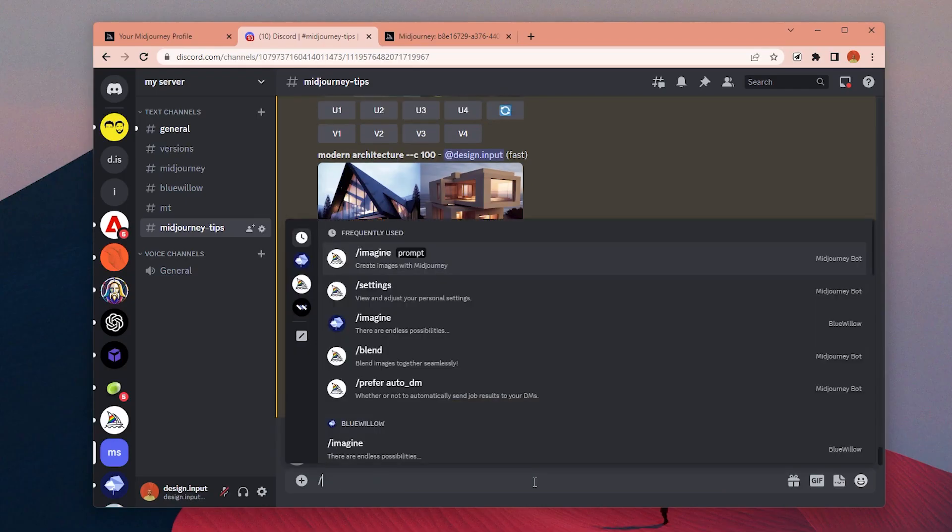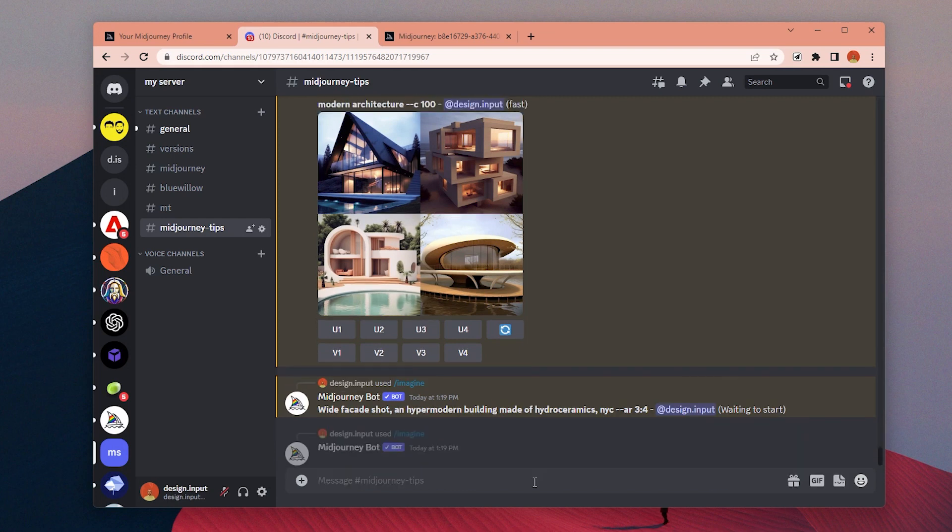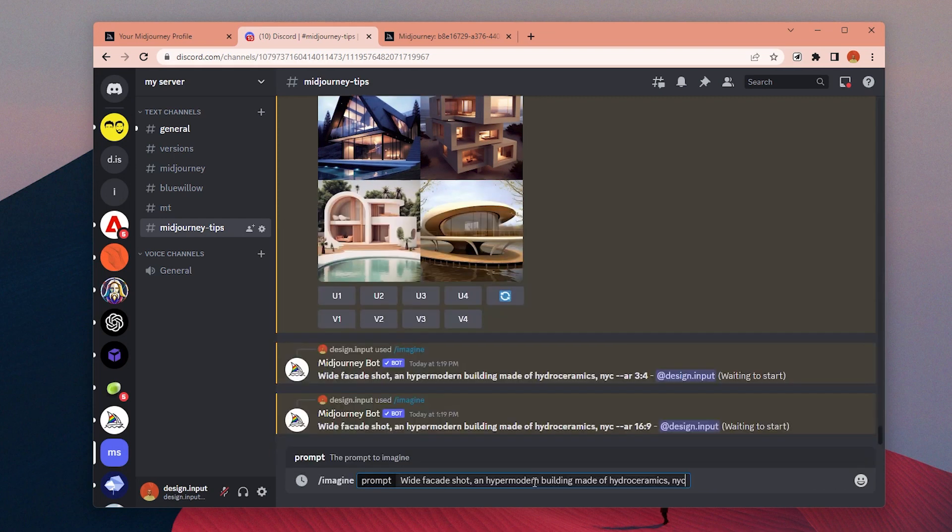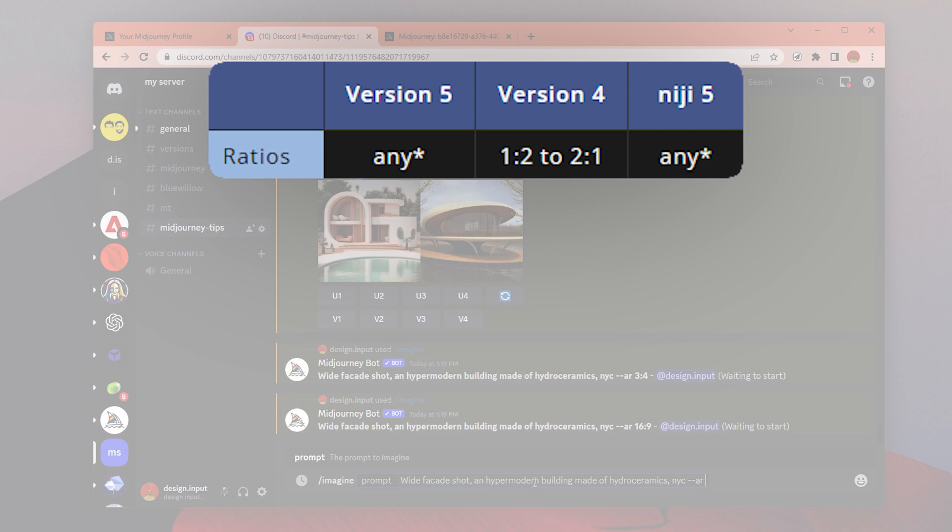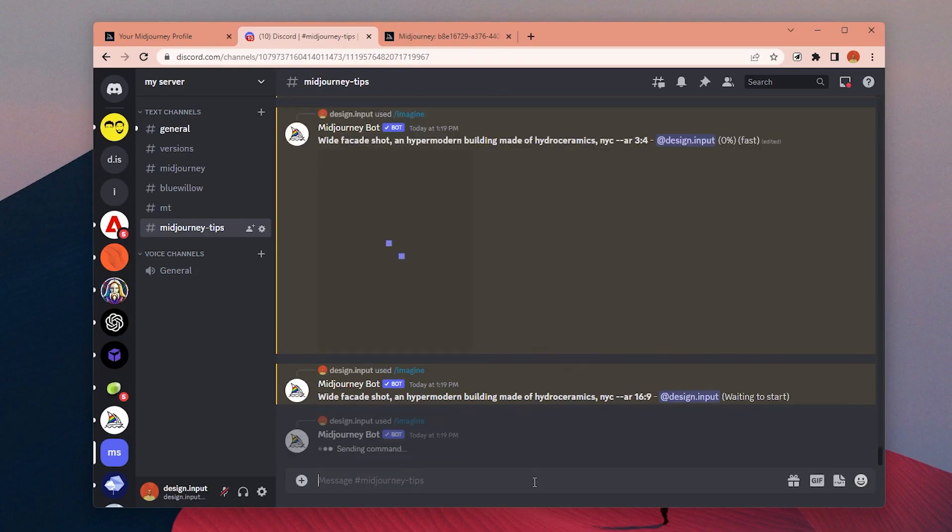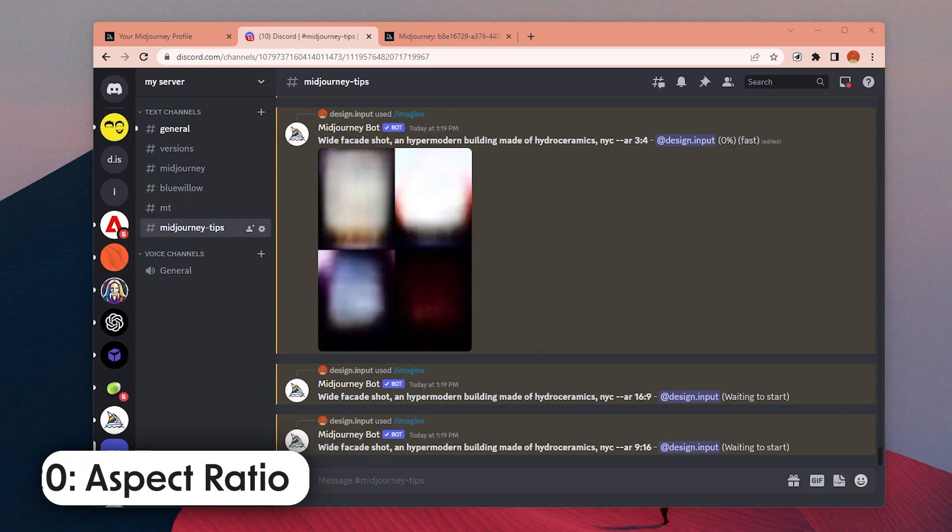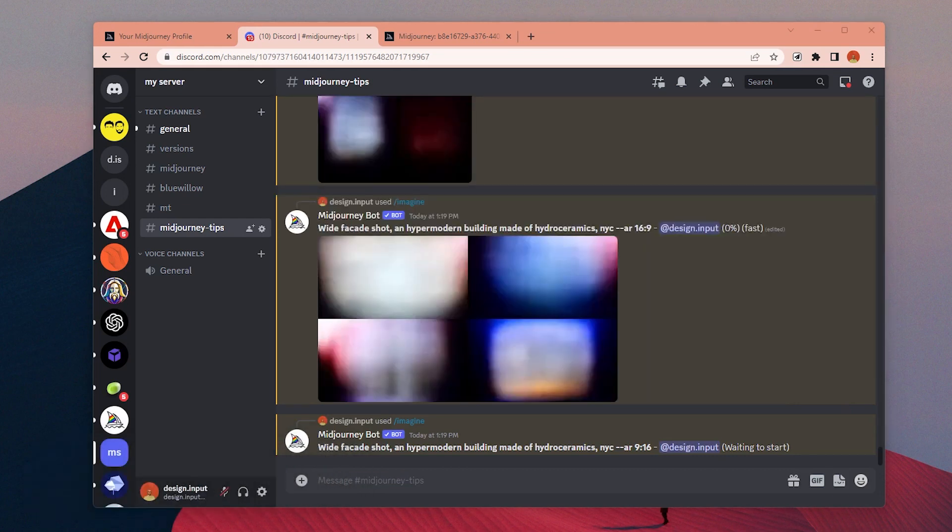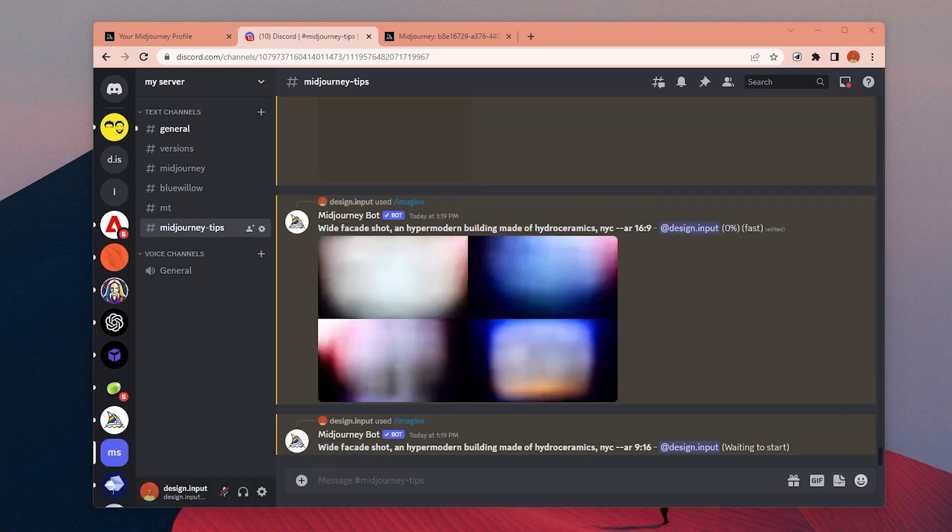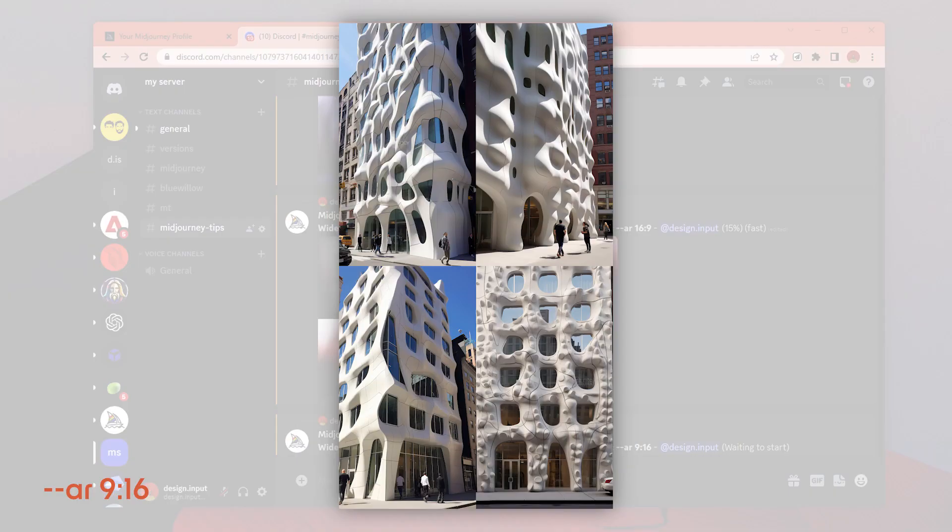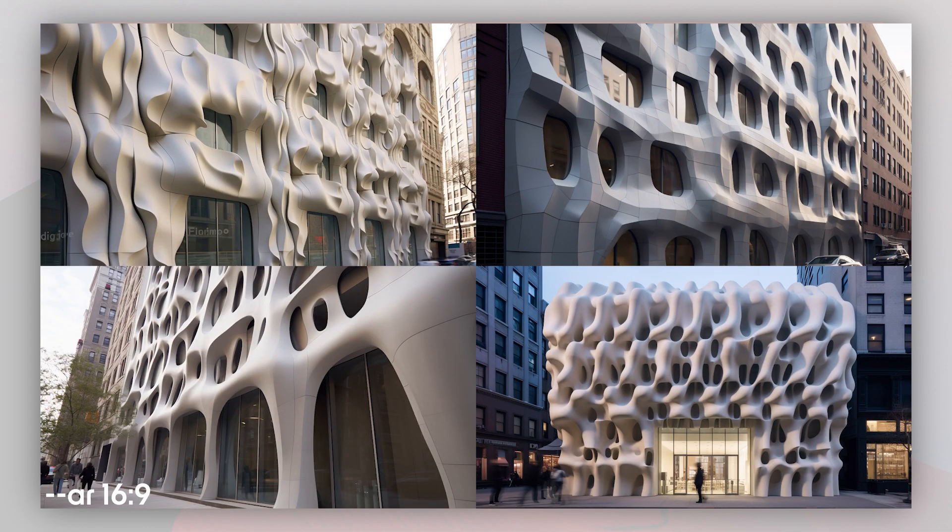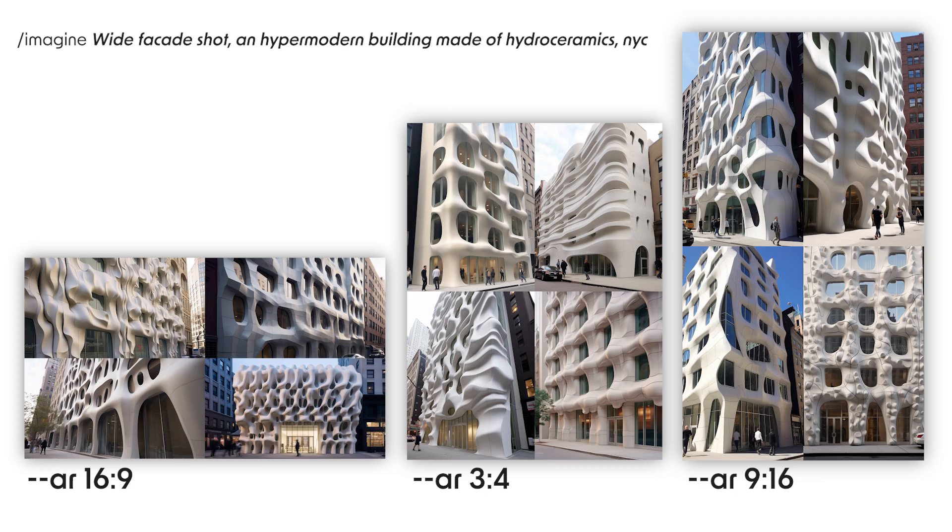Number 19: You can specify the aspect ratio of the image by adding the AR parameter and the ratio you want, like 16 by 9. Different models allow different aspect ratios. For version 5, you can create custom ratios. Number 20: Aspect ratio doesn't only change the ratio of the image, it has an effect on the image itself too. For example, if you want to create a tall building, it may not be possible with a landscape image ratio. You can see the effect of the aspect ratio on the image with the same prompt in these images.